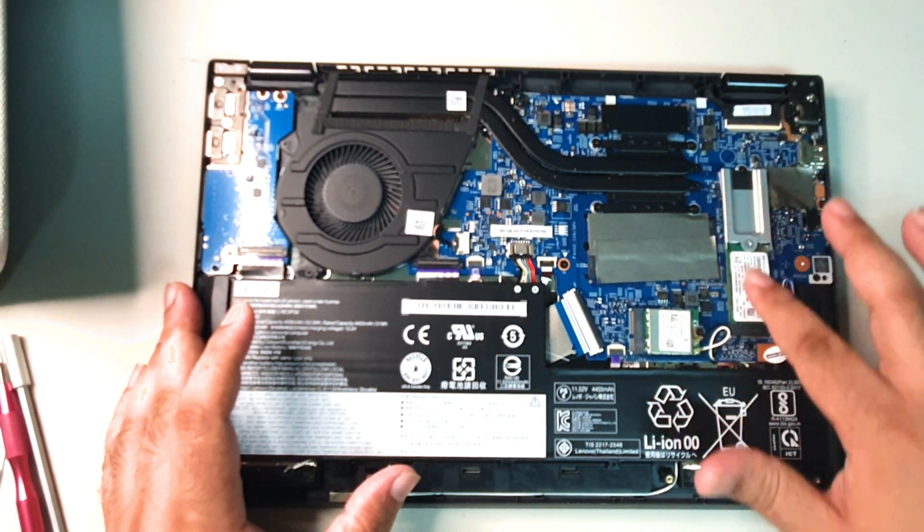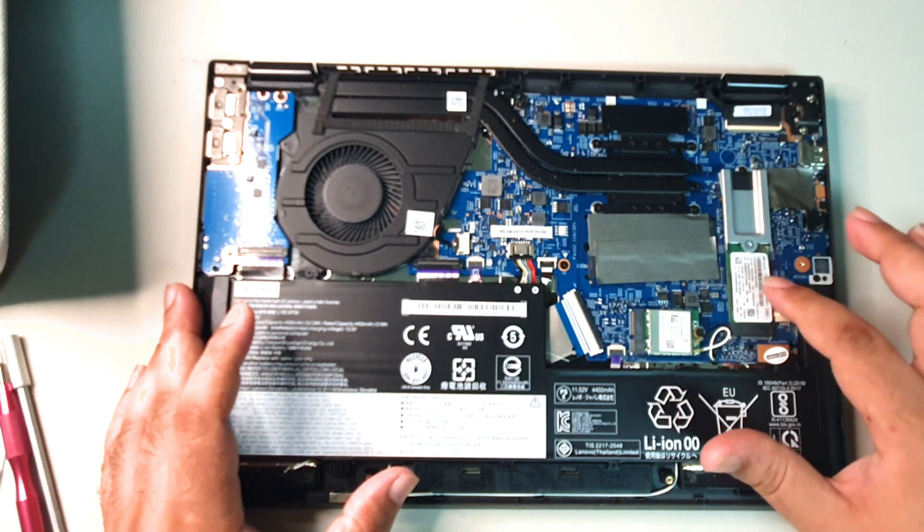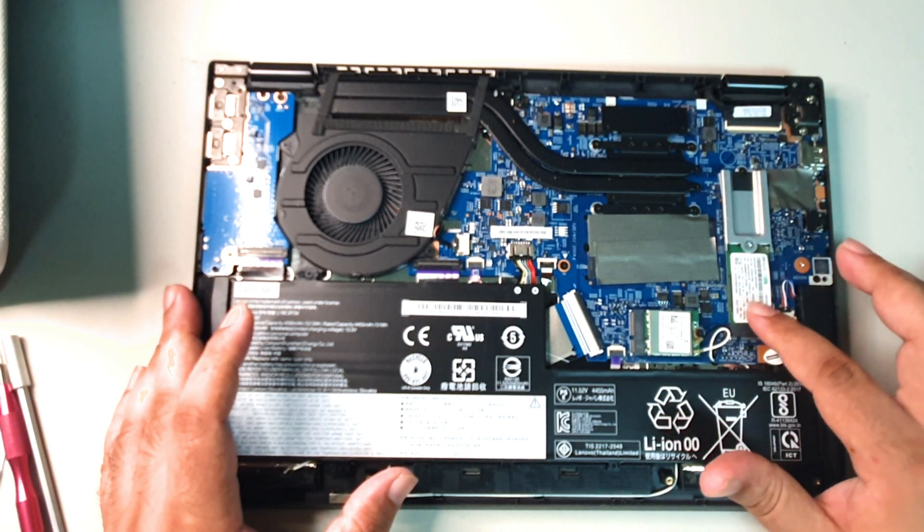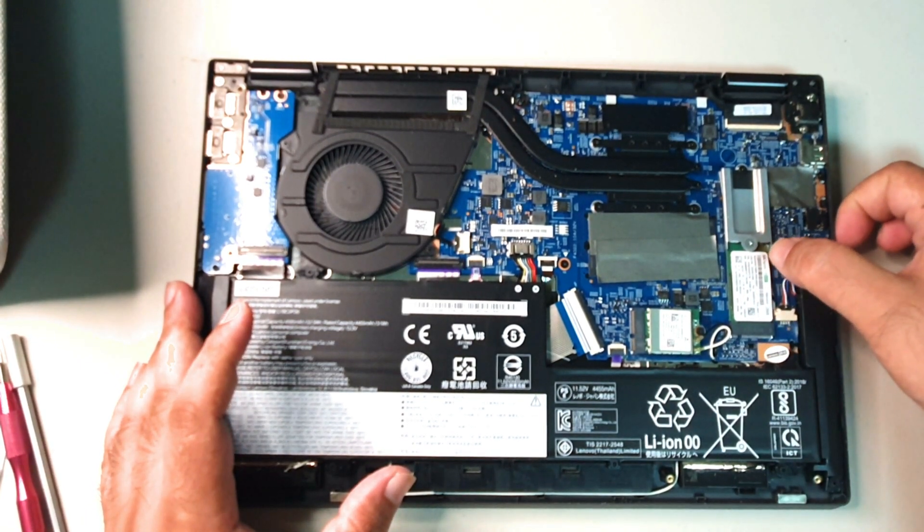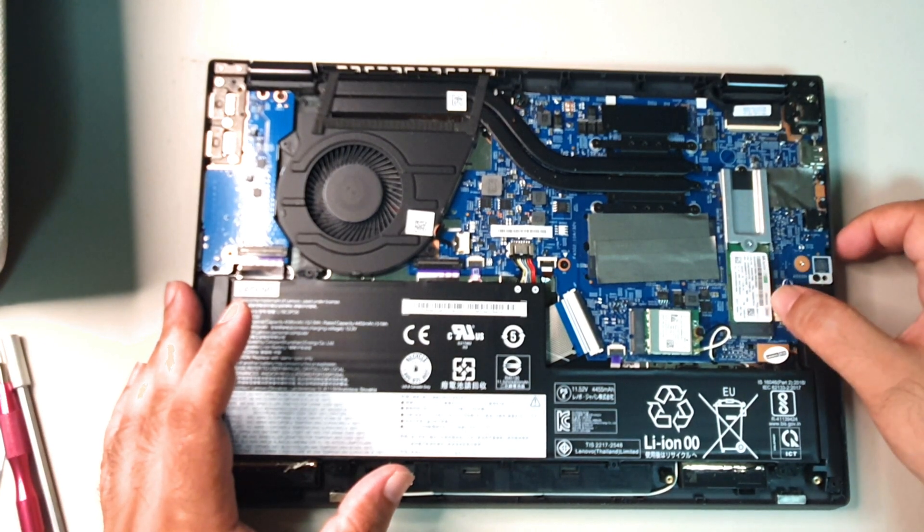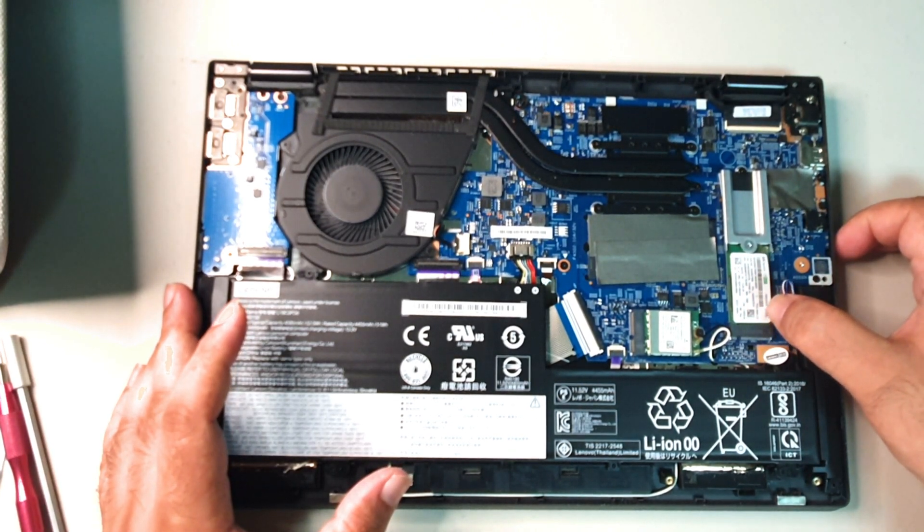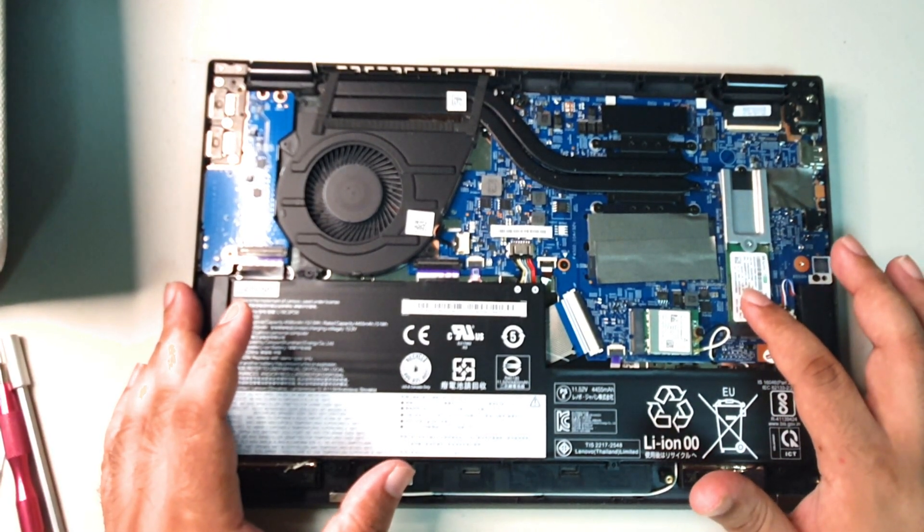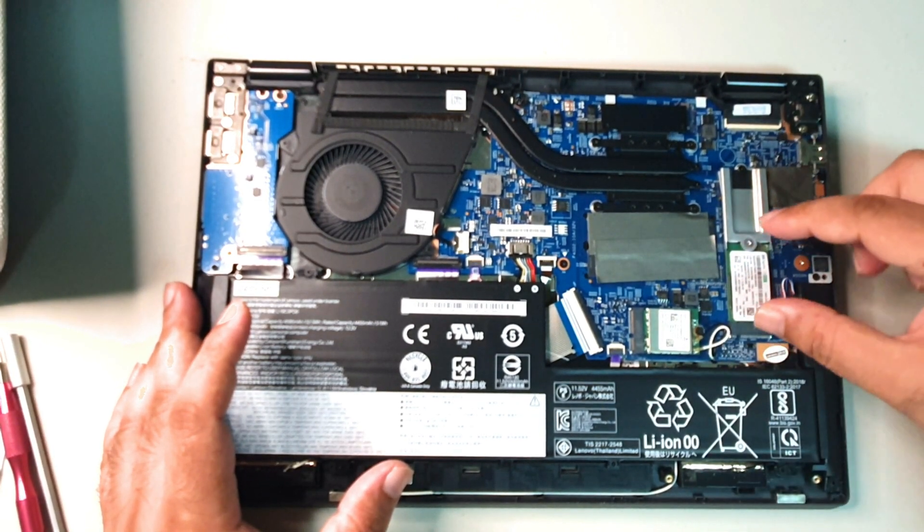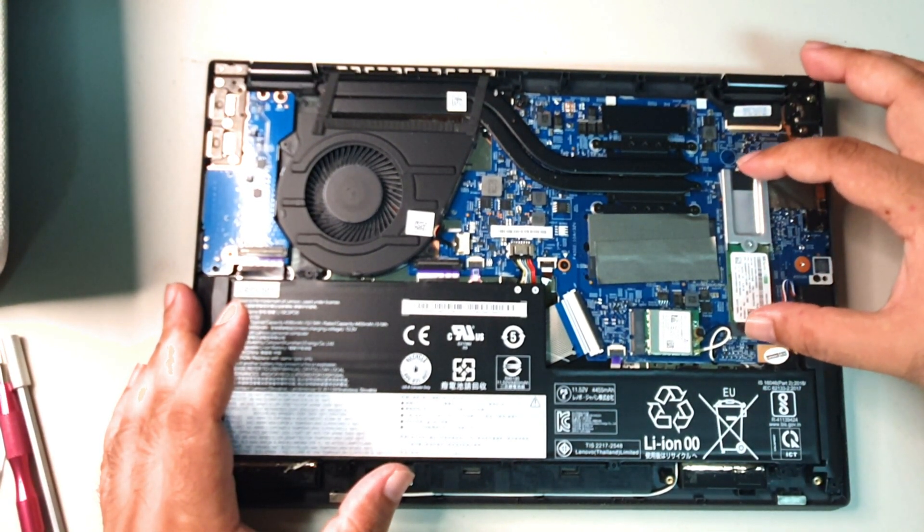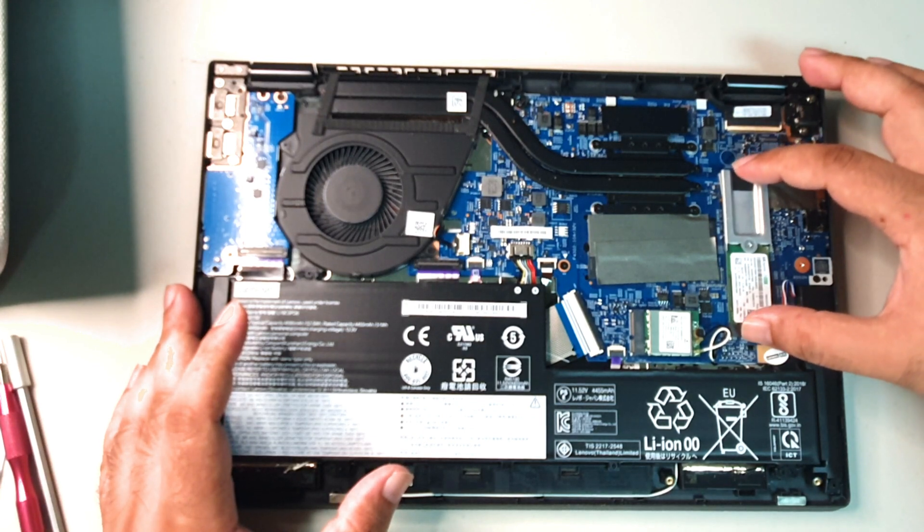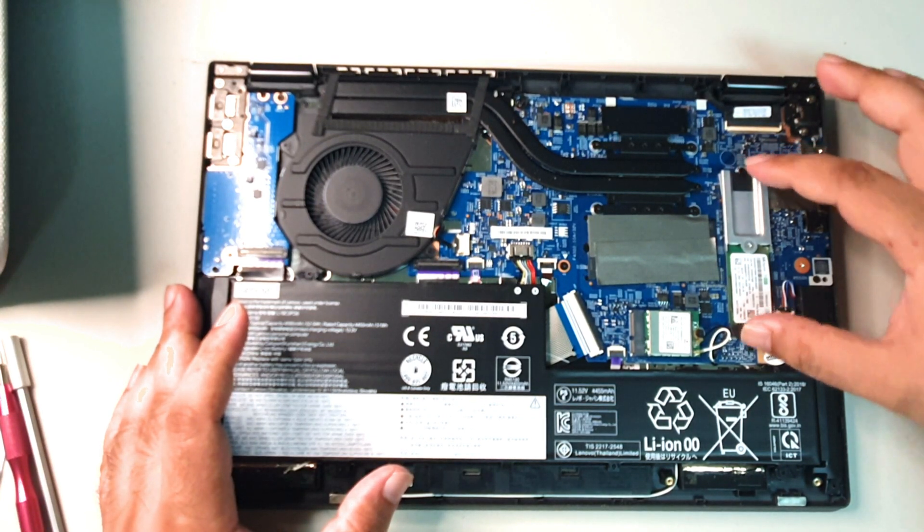What I am interested in is this section here, which is where the NVMe SSD drive is. It's the SK Hynix 256 gigabyte drive, and I'm going to change this over to a one terabyte drive. As you can see, there's enough space to go full-size NVMe drives.